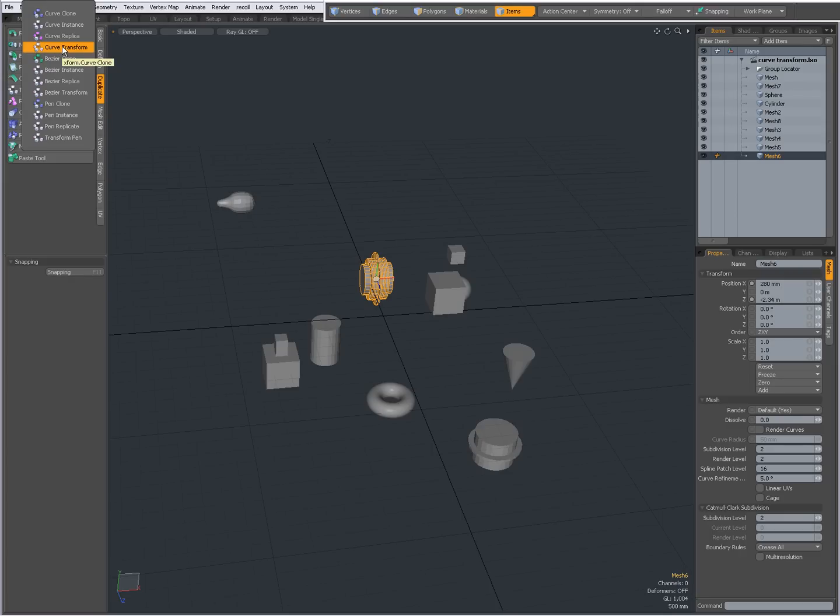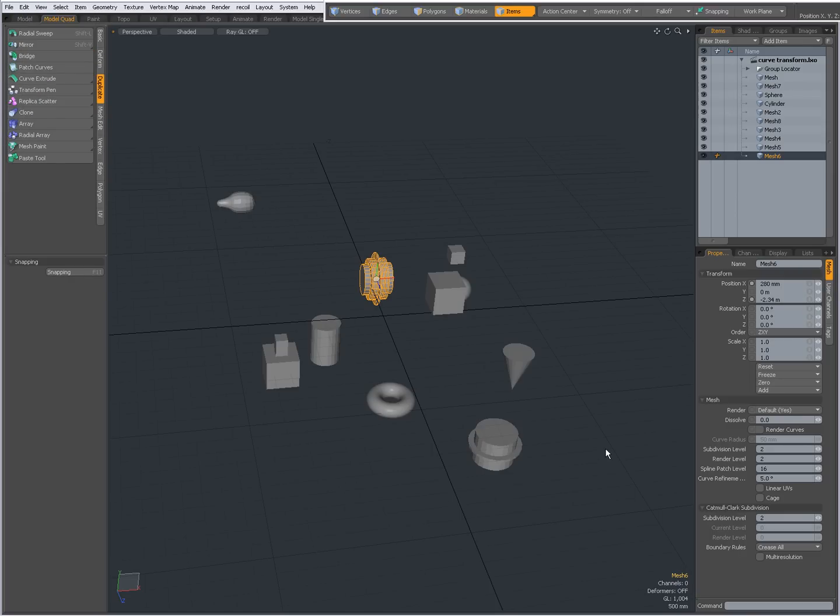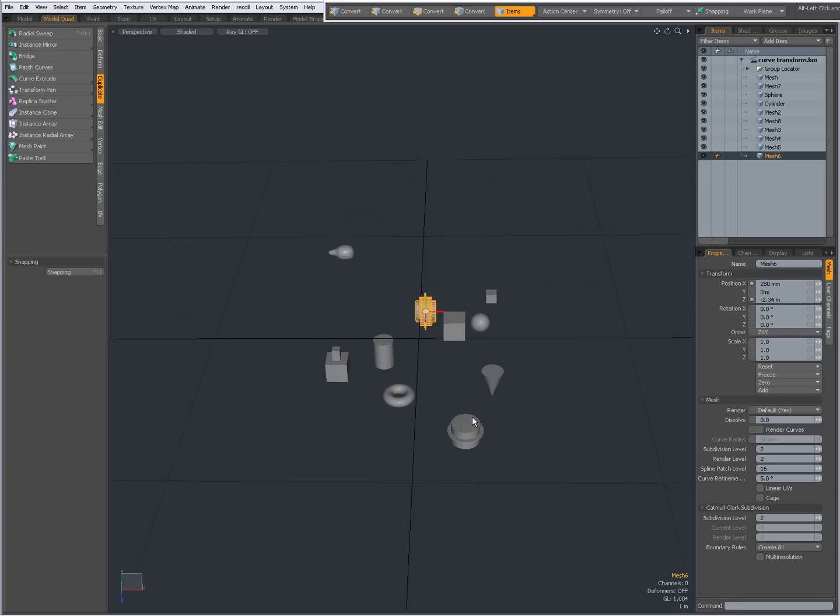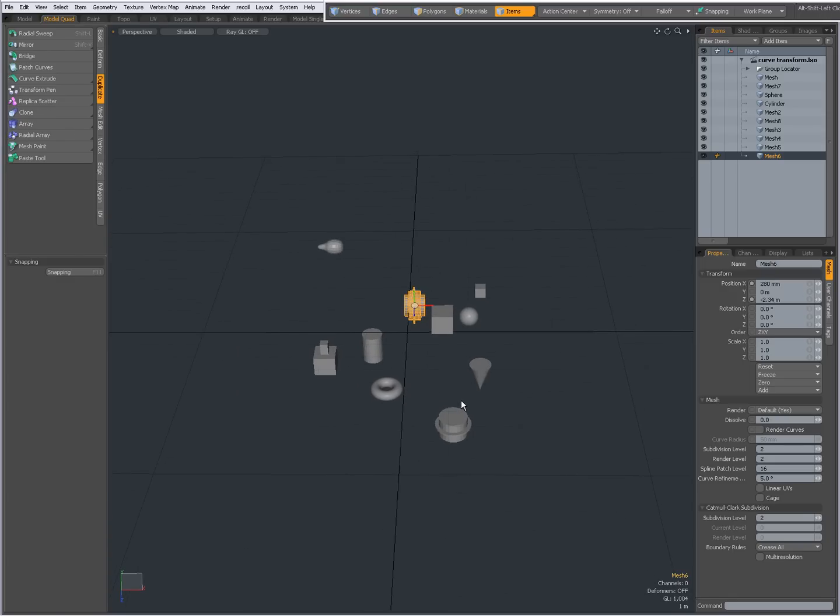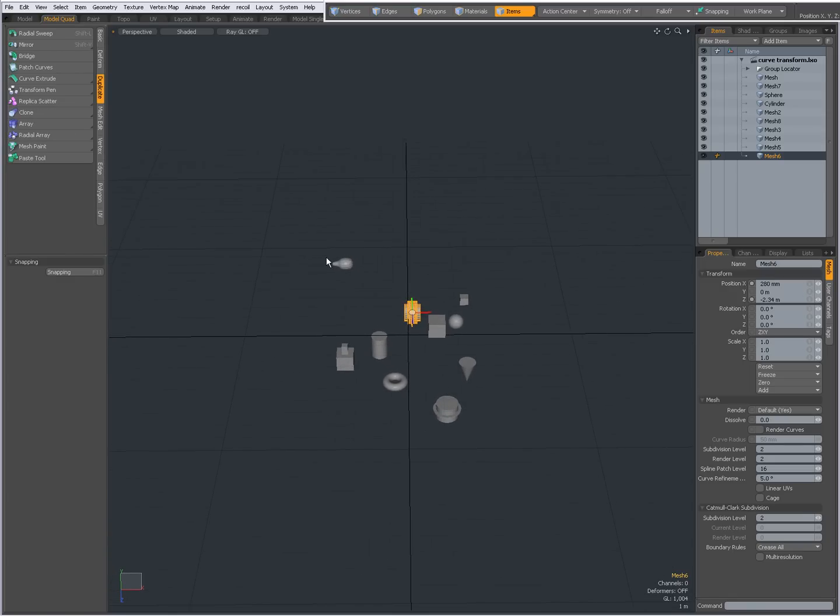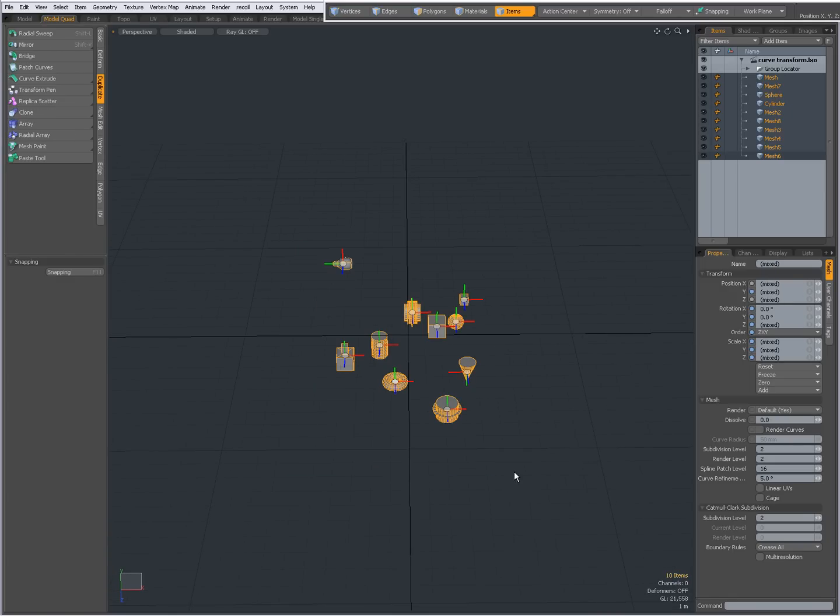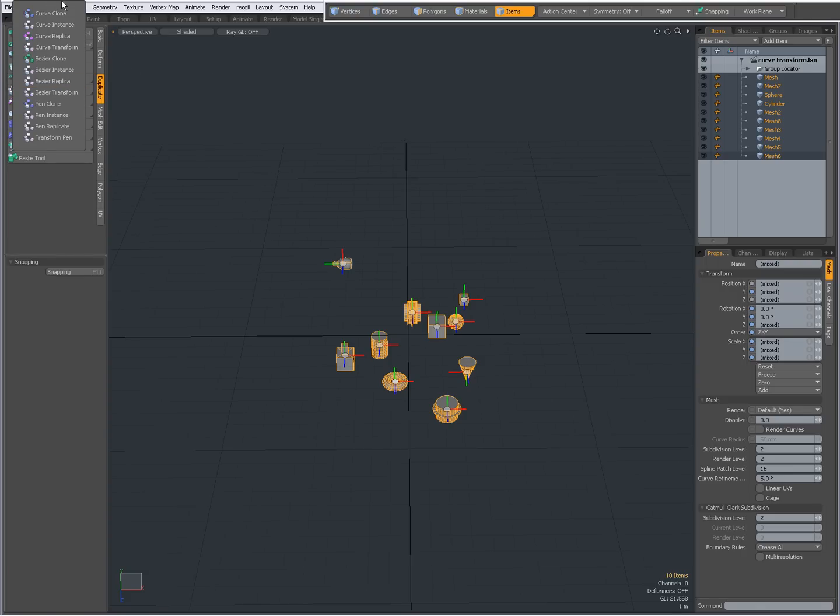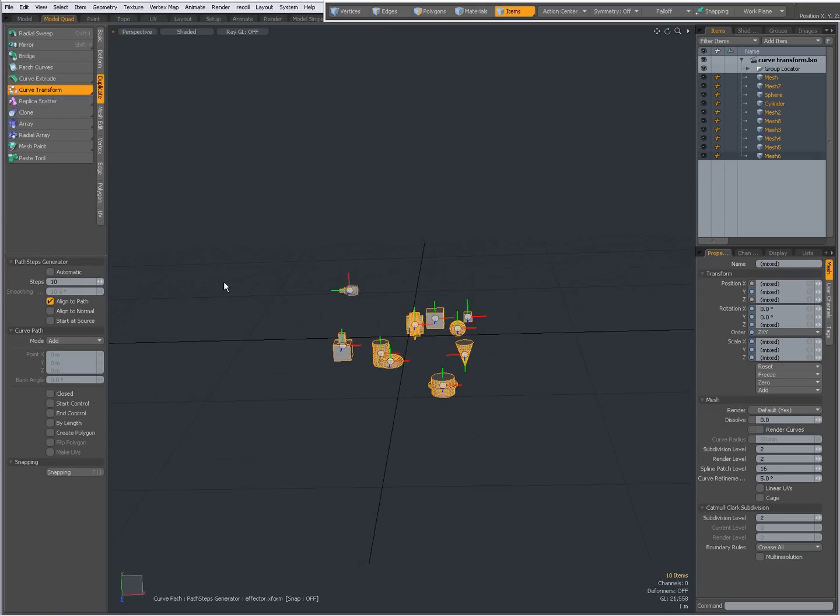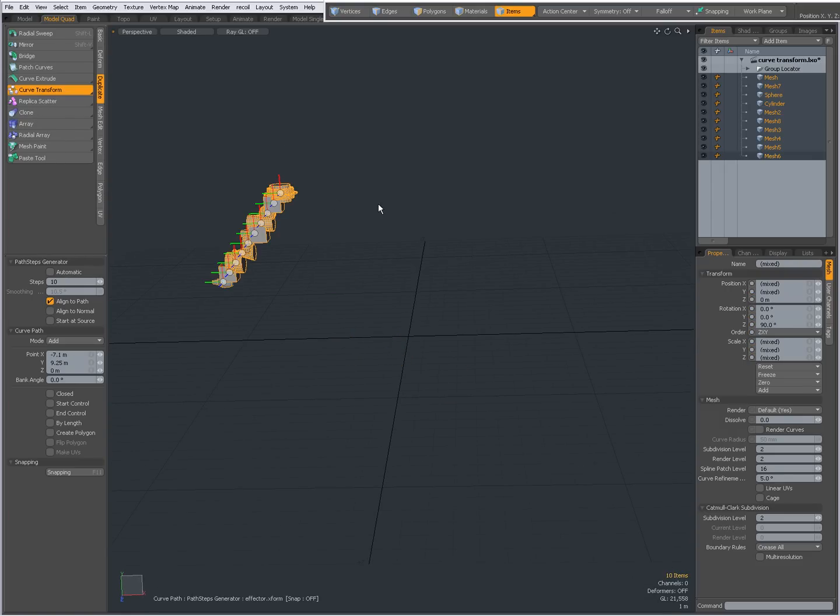To use the curve transform, first I have to select a number of items. I don't have to select them all, just the items I want to use for the curve transform. In this example I'm going to select them all. I'm going to the duplicate tab, right-click over here and choose curve transform.